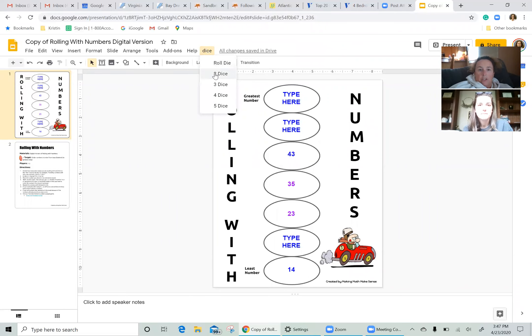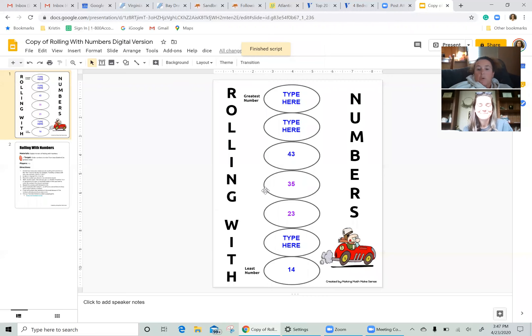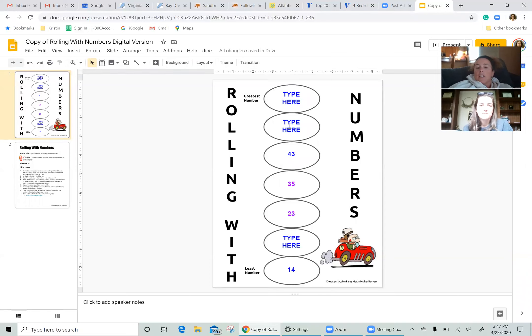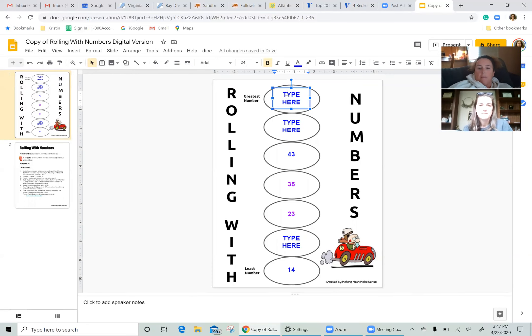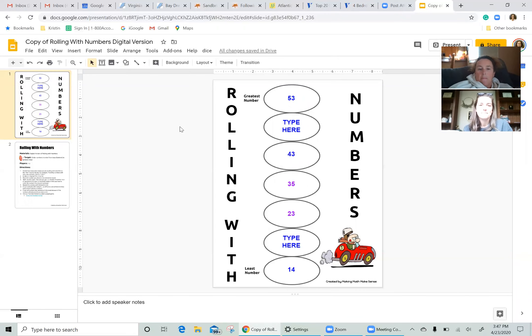All right. On my turn, I have three and five. So I can't do 35 since Emily already placed that one. So I have to do 53. And I am going to put it up here at the top. I'm going to pull some strategy here, put 53 up here at the top.